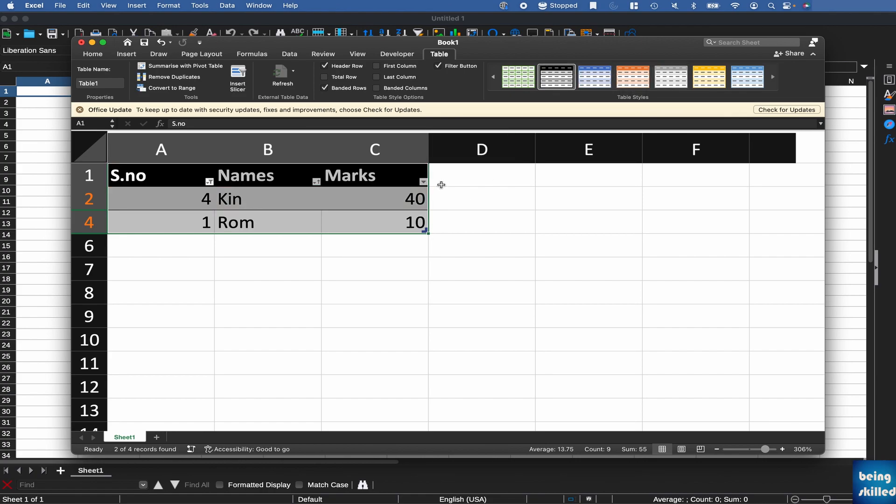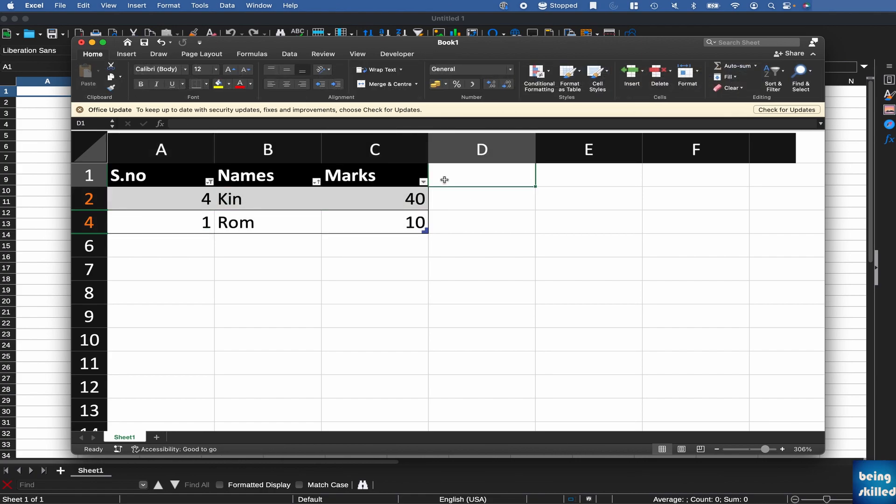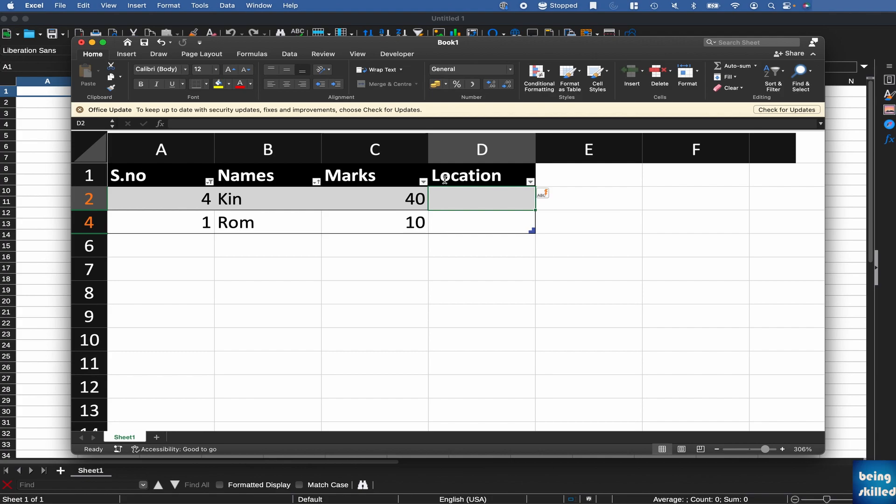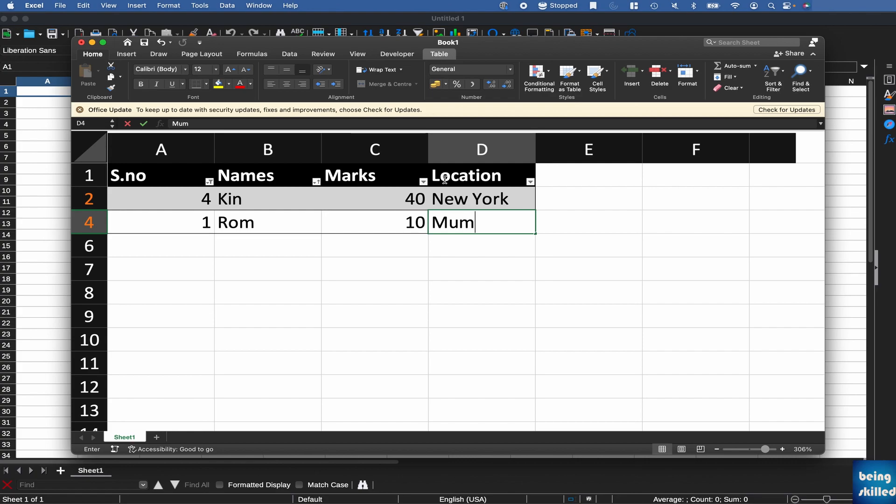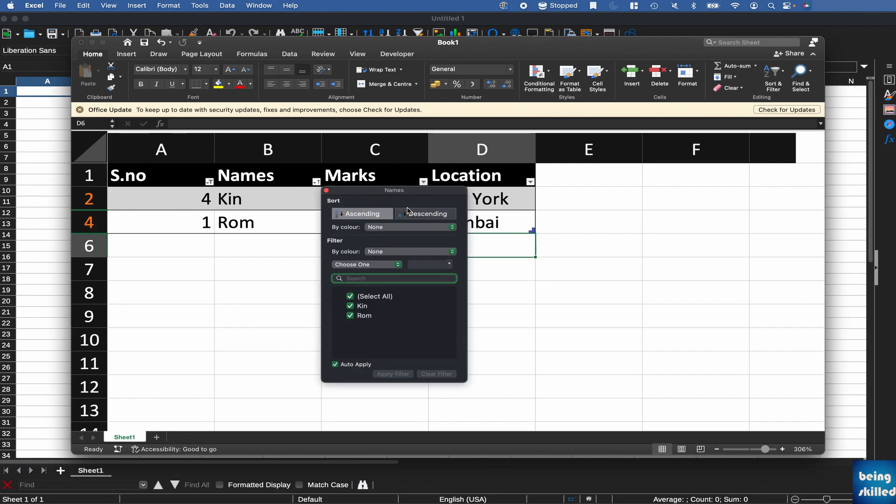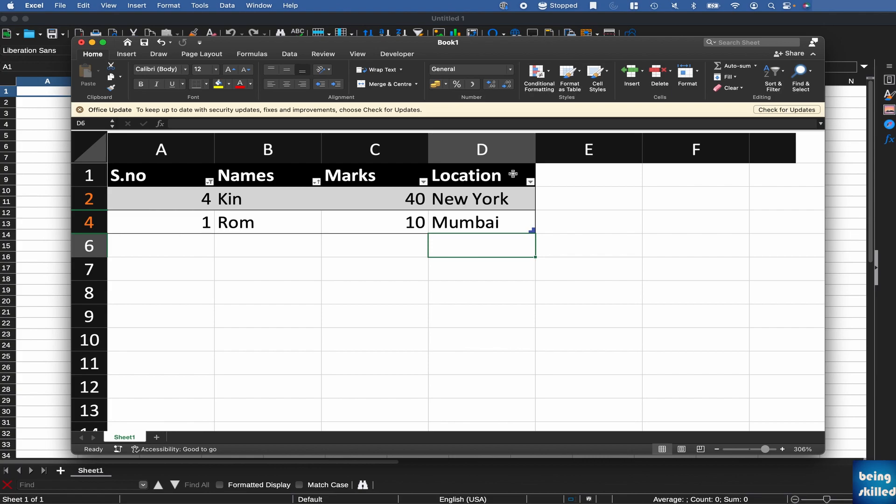And then you can also, let's say, if you want to add a location column. We can do that as well. So here, as you can see, we have added a new column and the table feature identified that.